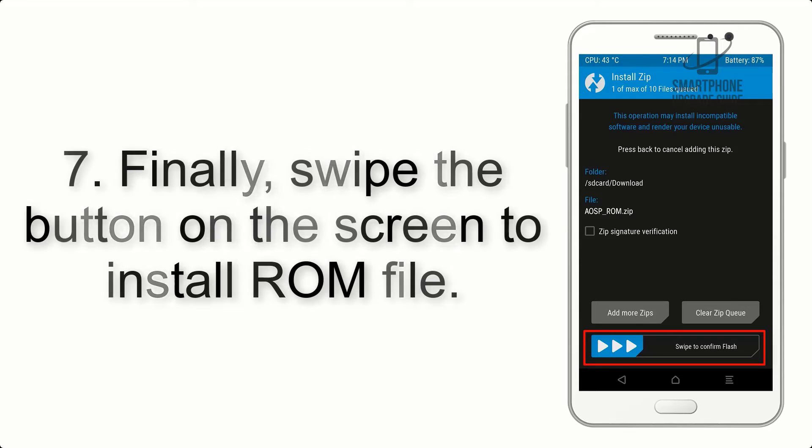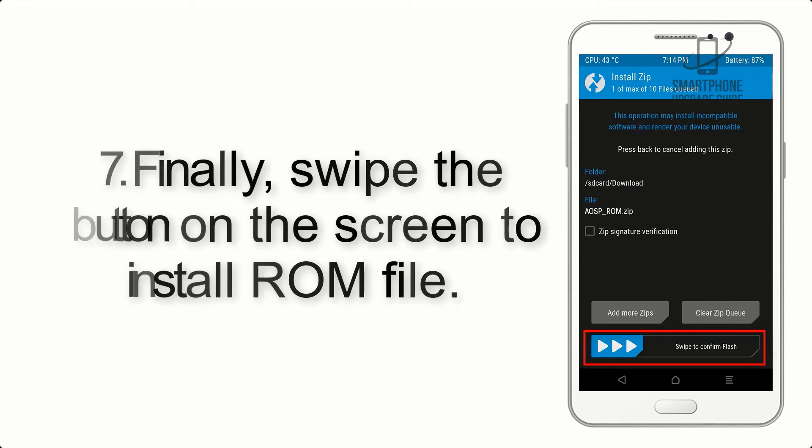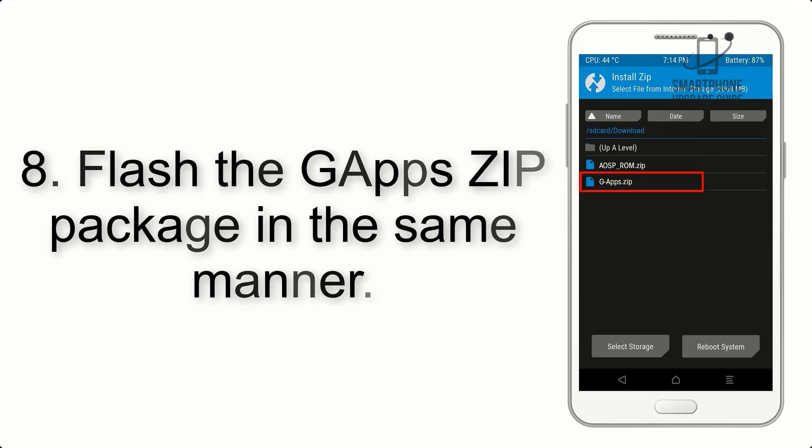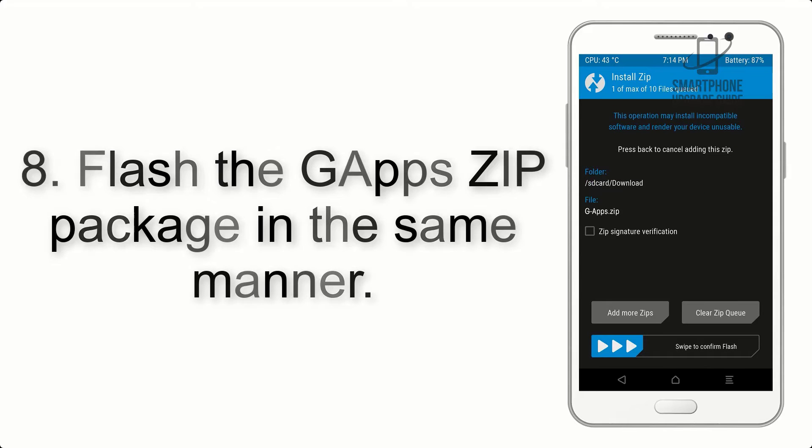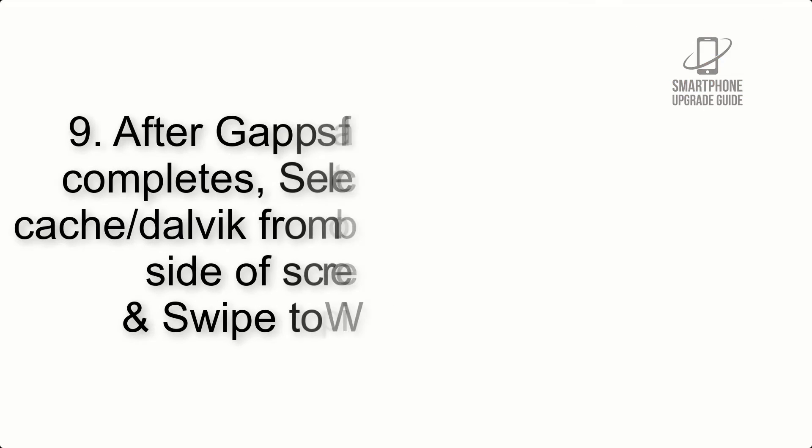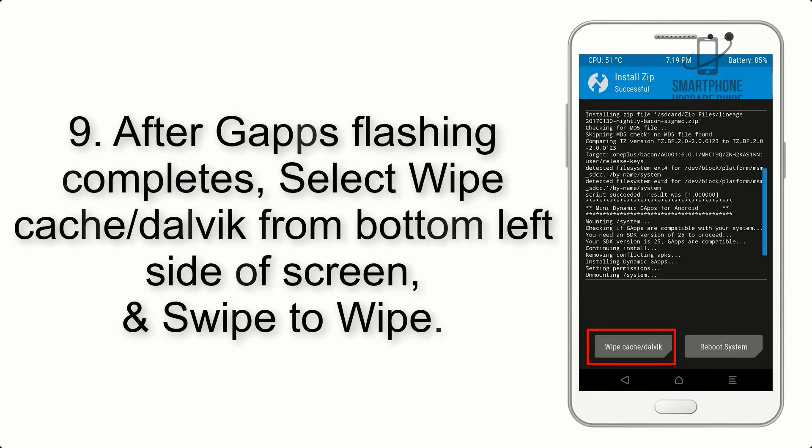Step 7: Finally, swipe the button on the screen to install ROM file. Step 8: Flash the GApps zip package in the same manner.